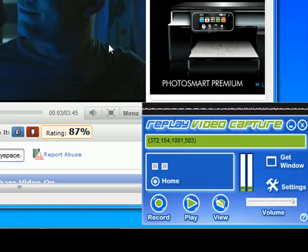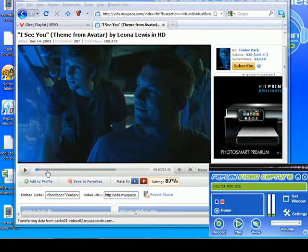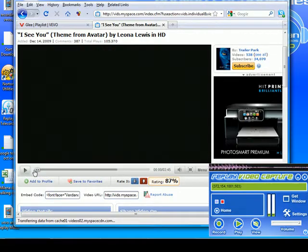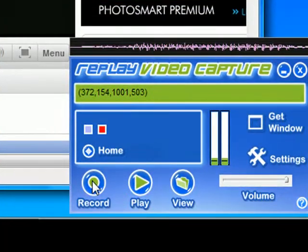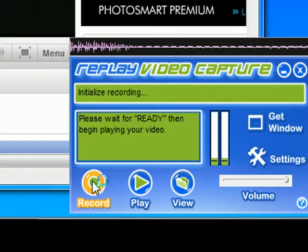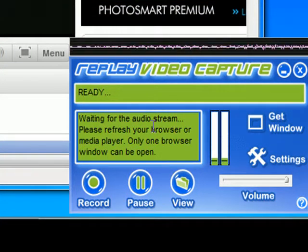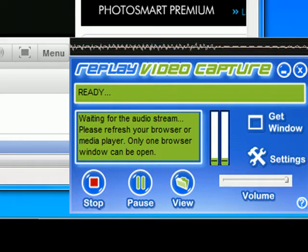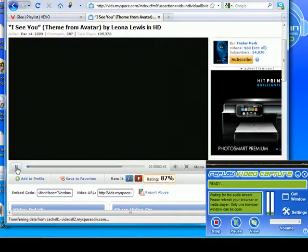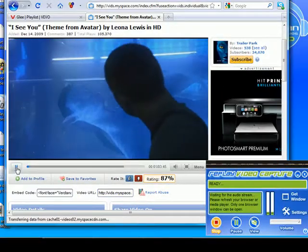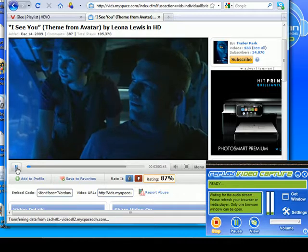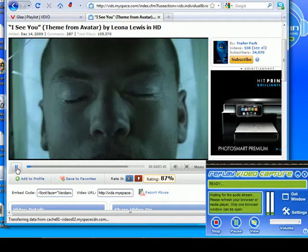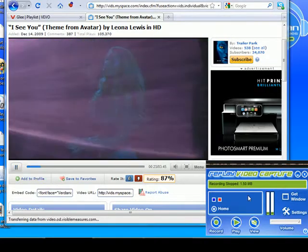Then all I did was bring the video back to the beginning. I clicked on Record on Replay Video Capture and it said 'Please wait for ready.' That gave me the ready signal, and then I clicked Play and it started recording.